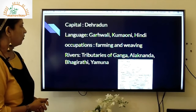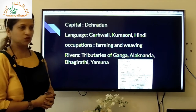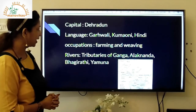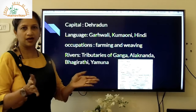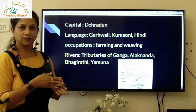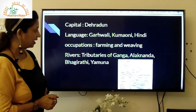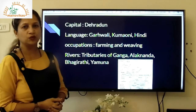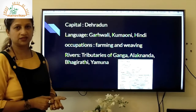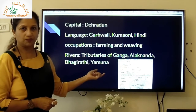River Ganga flows through Uttarakhand. You can open your atlas to locate the tributaries of the Ganga. The river splits into different branches called tributaries. The main tributaries are Alaknanda, Bhagirathi, and Yamuna. You can locate these three tributaries on the physical map of India.